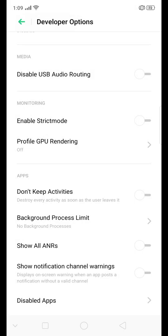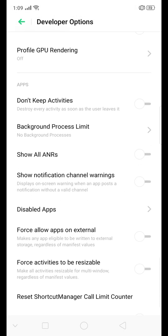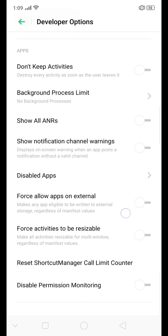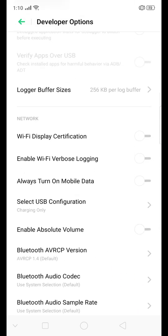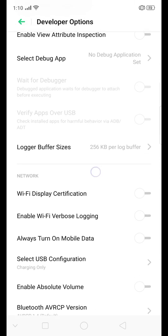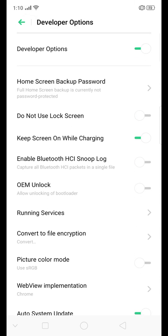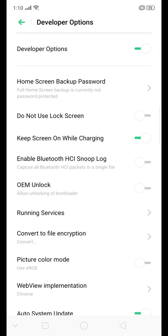I think I like that one. Disable apps. Hmm. Disable permission monitoring. Reset shortcut manager. Don't know. But I think that once you reset your phone or turn it off, developer mode turns off itself.